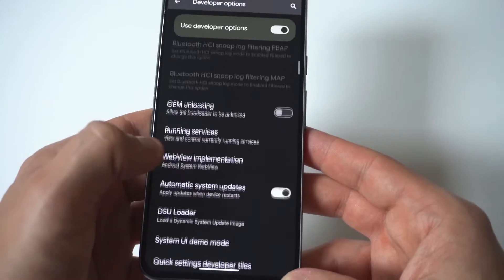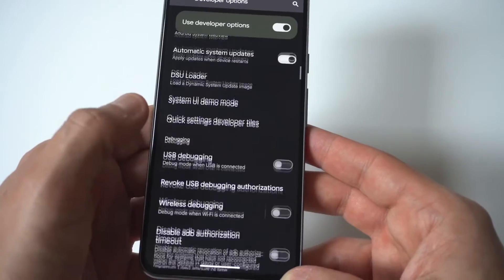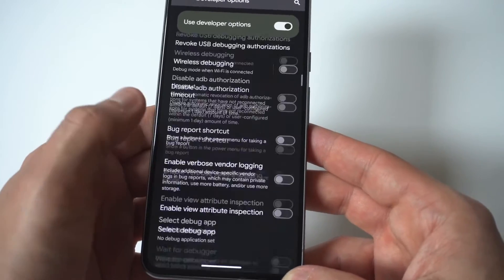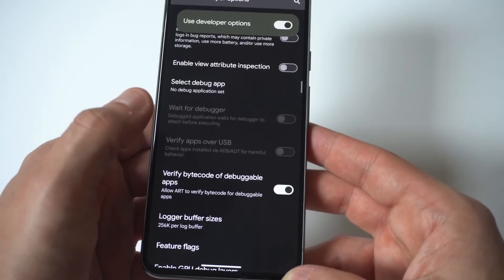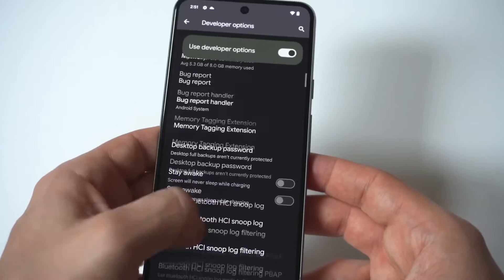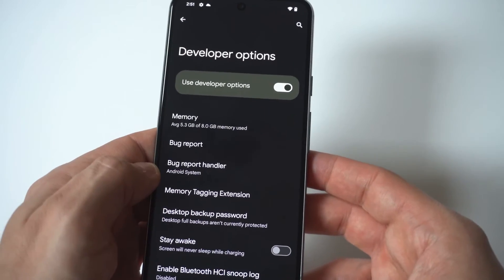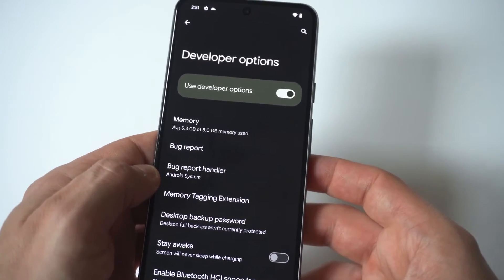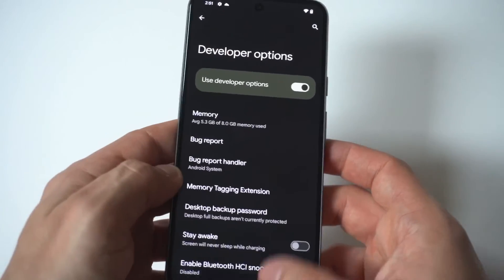Okay and then when you go in developer options like I said you've got debugging, you can change animation scales, make your phone faster. There's a bunch of cool stuff you can do in here and that's why people like going in developer options.